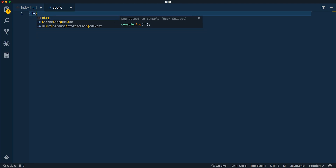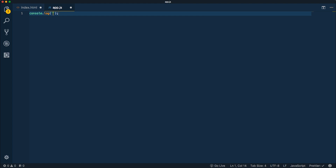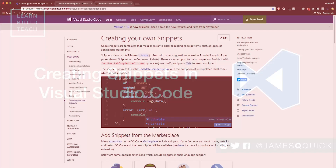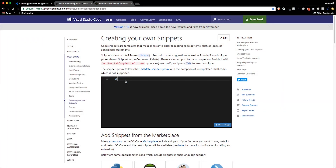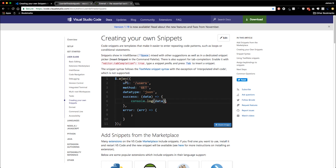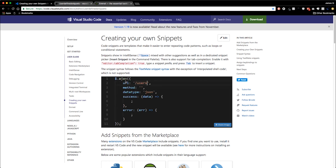Hey everybody and welcome back for another video. In this one we're going to take a look at creating user snippets for Visual Studio Code. VS Code over the past couple of years has become one of the hottest, most-used editors for web development, and it's really just a couple of years old. This editor has really blown the developer community by storm, and every single YouTube video or course I look at I see more and more people using VS Code and giving their testimonies to how awesome it is.